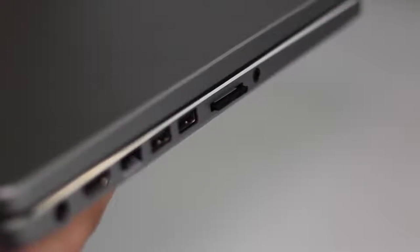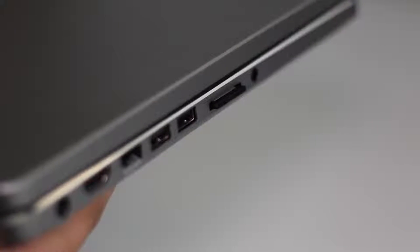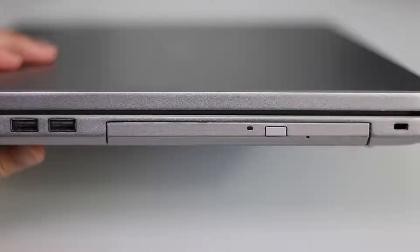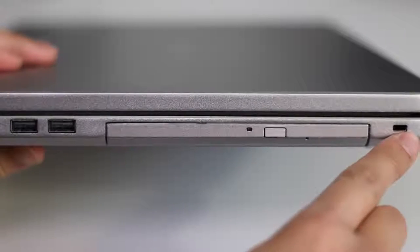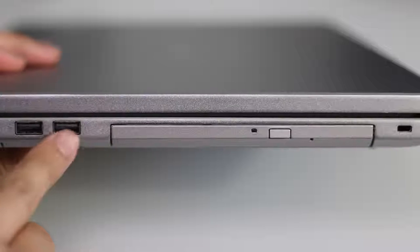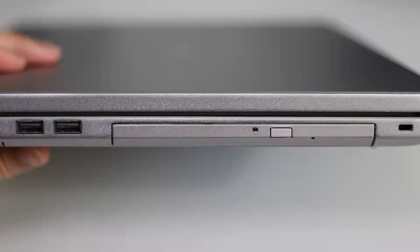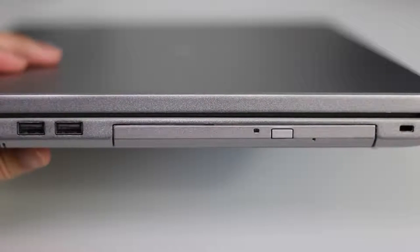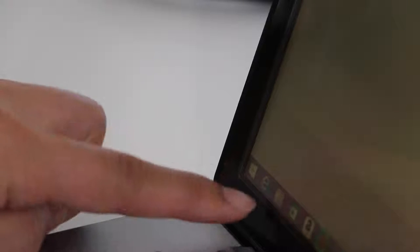On the right side of the laptop you've got your security lock slot, a DVD drive, and two more USB 3.0 ports. Now let's talk about display performance.